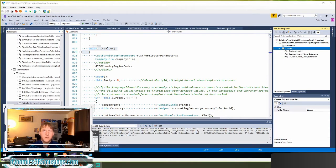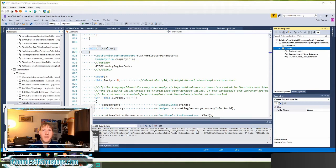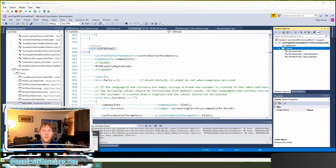And let's pretend that you want to set a default value for this new field that gets set every time a user creates a new customer using the form. We can't modify the base Microsoft code, but we can use chain of command.